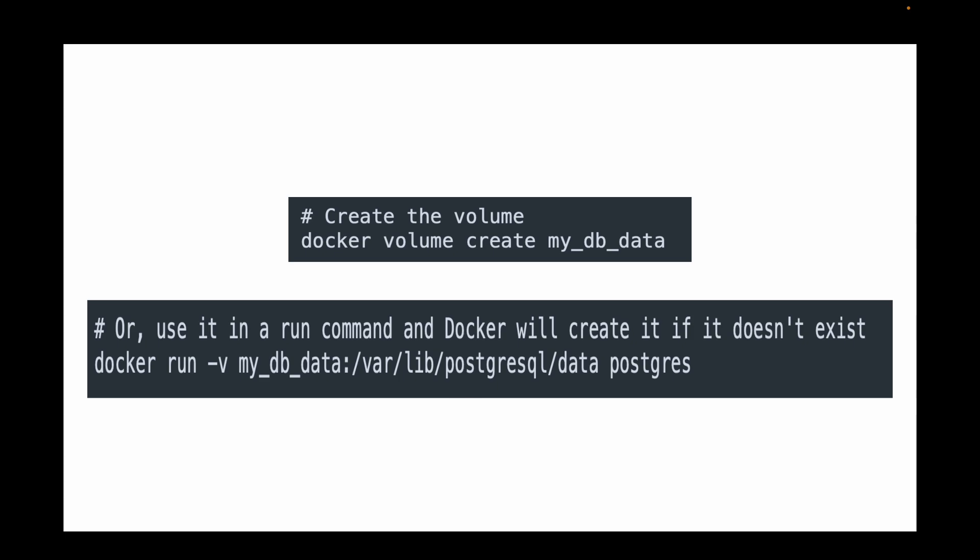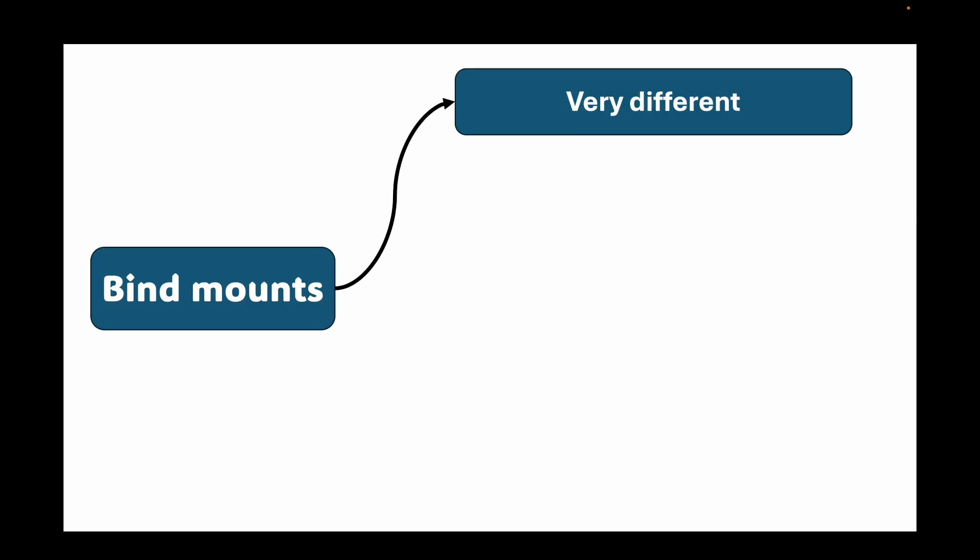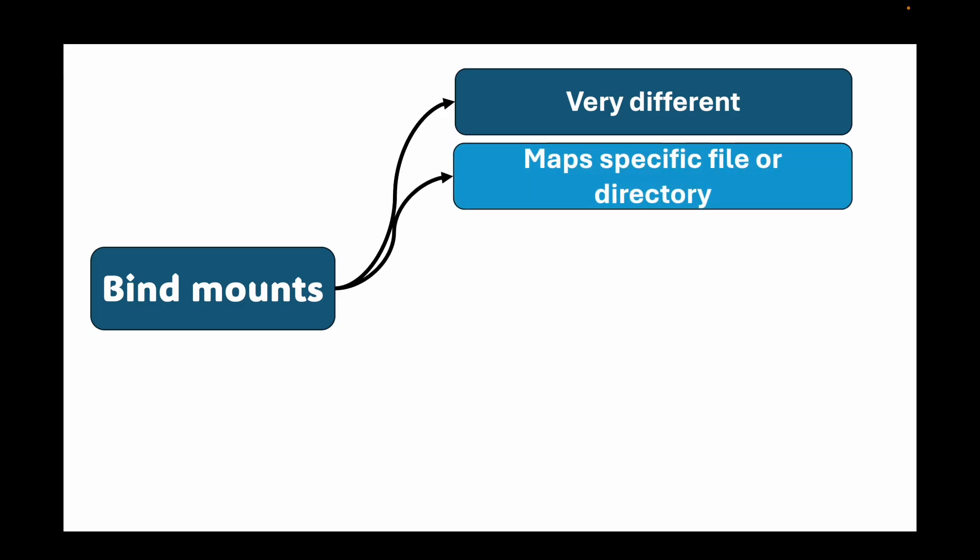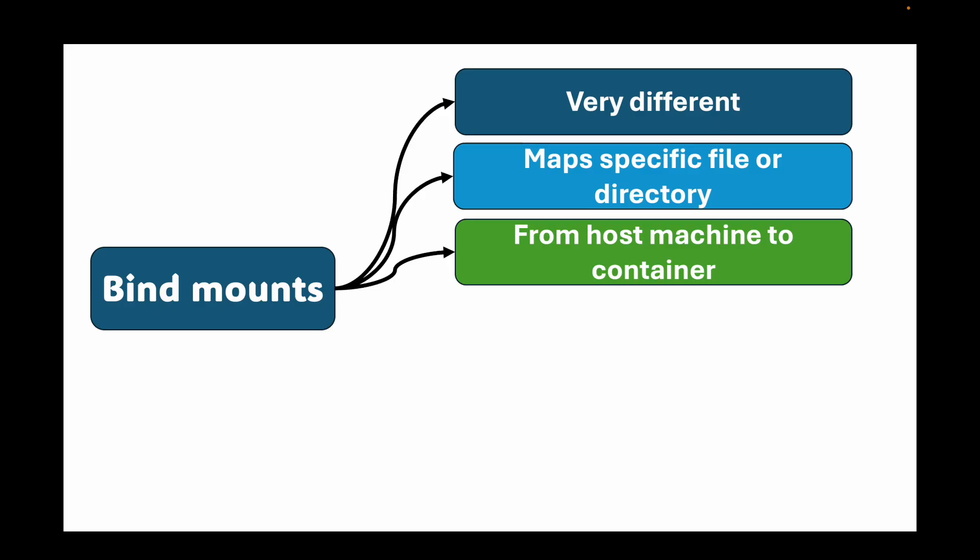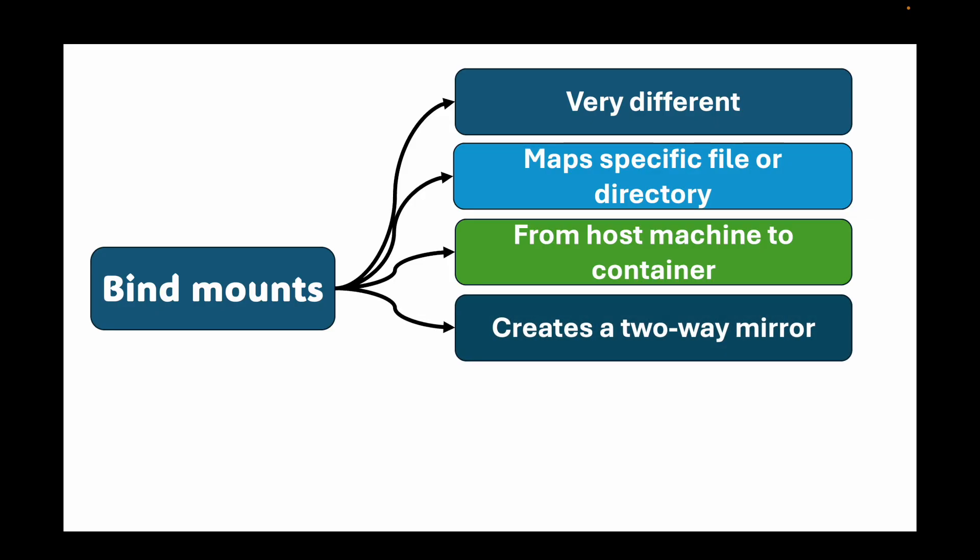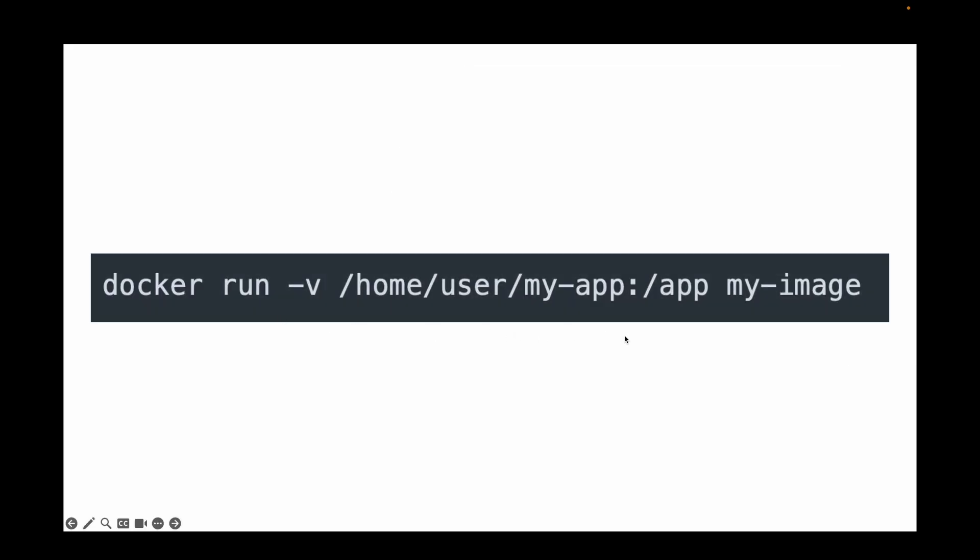Let's talk about the second main type, which is bind mounts. Bind mounts are very different. Instead of Docker managing a special location, a bind mount directly maps a specific file or directory from the host machine into the container. You're essentially creating a two-way mirror. For this, you can use the -v flag as well, but by providing an absolute path on the host machine. Here, this will be the command for that. Here I am creating a mount point. This is my host machine and this is my container machine, and this becomes a two-way mirror. In this case, whatever this /app directory that I have defined, now this is directly linked to my host machine directory. Any changes I do in one of these paths is immediately reflected on the other. This is where I can make use of your bind mounts.